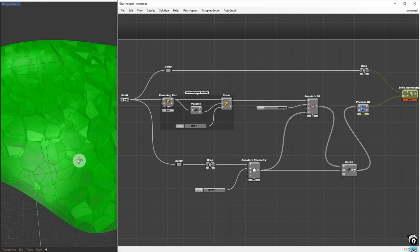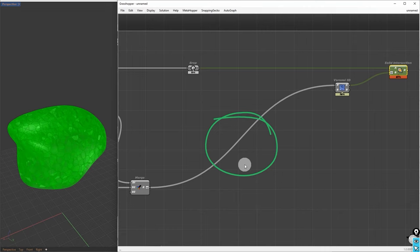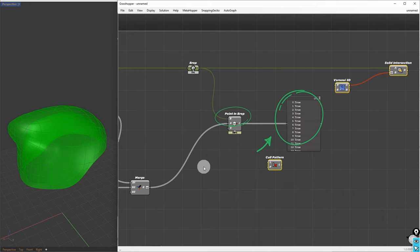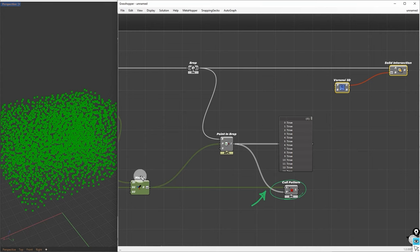Now, we will go ahead and do some speed optimization. We can try by preventing points outside the brep from passing through this wire. We'll use two nodes, point in brep and cull pattern. First, we'll test if each point is inside the brep. The brep will be connected to the brep input, and the points will be connected to the point input. This will give us boolean results indicating whether each point is inside the brep or not. We'll filter the points based on these boolean patterns. The points will be connected to the list input, and the booleans will serve as our patterns. By doing this, we successfully filter out the points inside the brep.